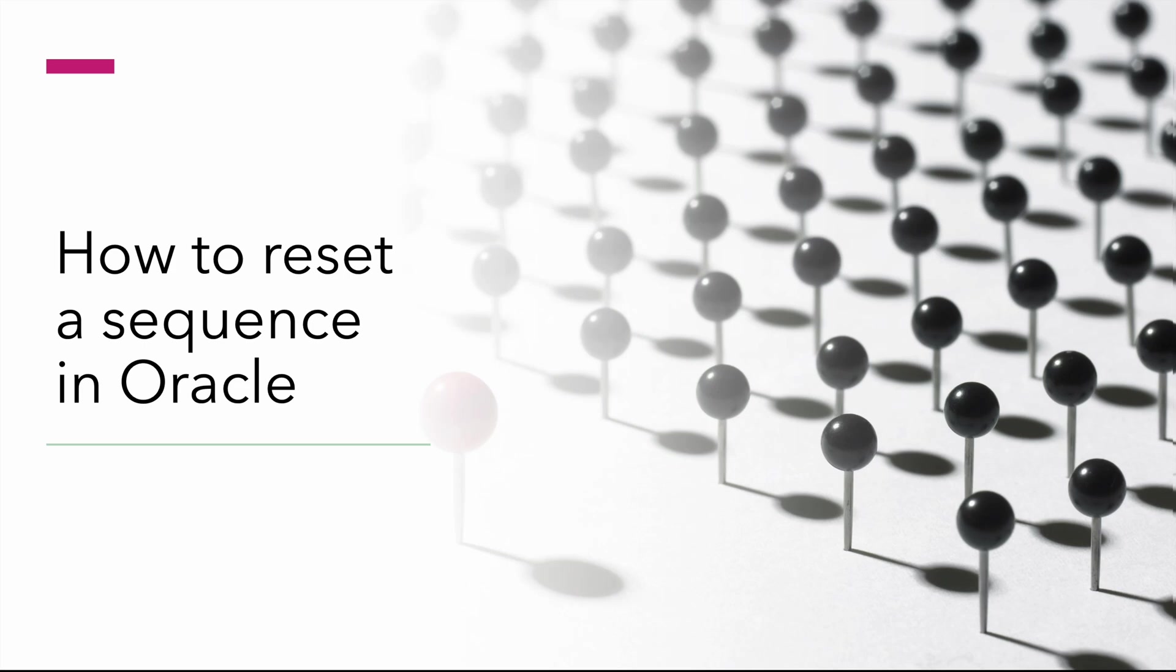Hello and welcome to this video. In this session, I want to show you how to reset a sequence in Oracle without recreating it. So let's get started.